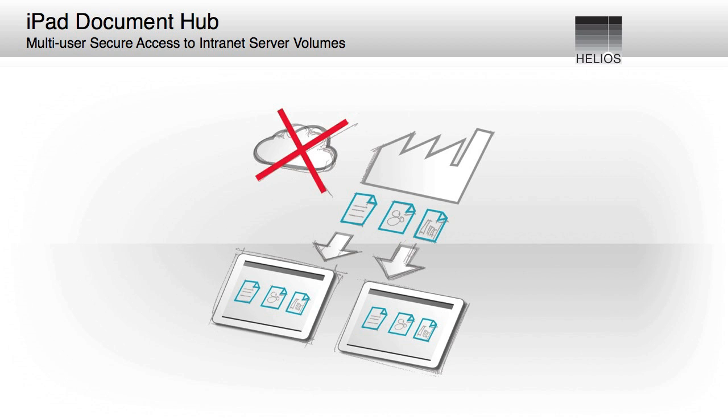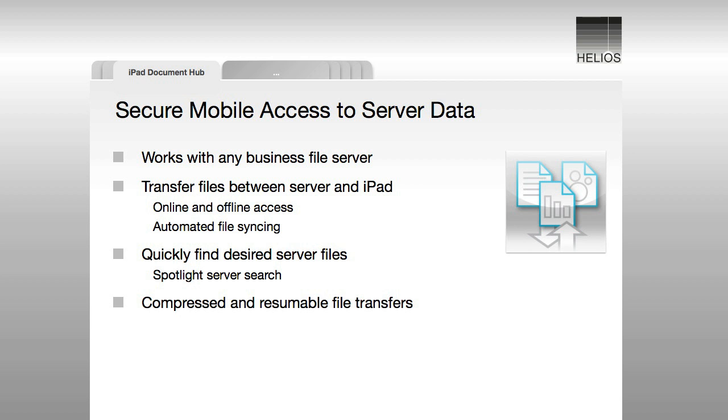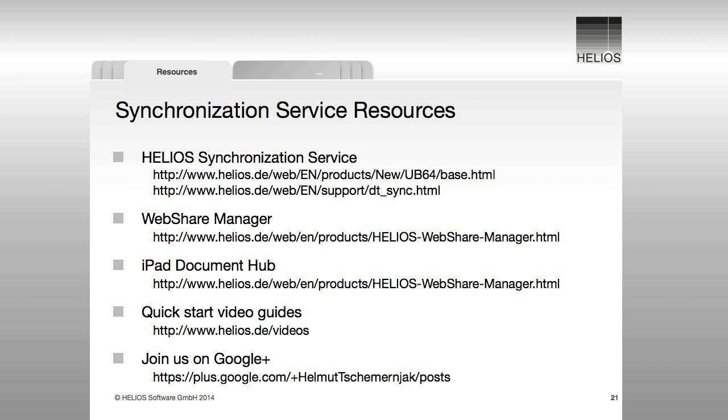iPad Document Hub is also included with WebShare to enable convenient and secure access to server files from mobile devices. Automatic file syncing ensures that mobile users always view the latest versions and allows publishing documents to them. Complete details on the Helios solutions and their extensive benefits can be found on the Helios website.